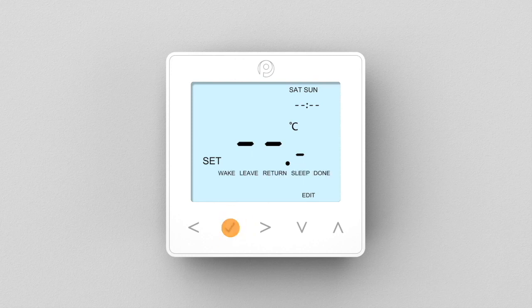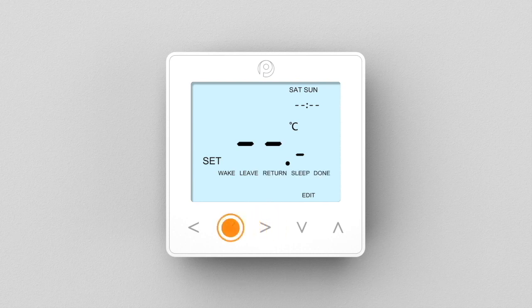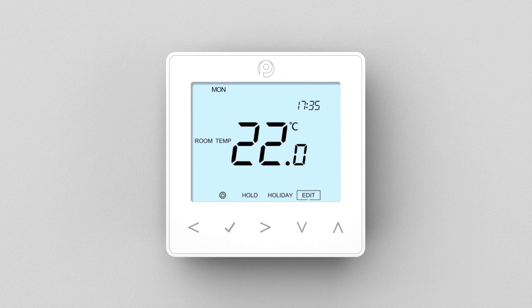You can do this for any of the four comfort levels. When you've finished, select done to confirm. The disabled level will now be ignored and the previous and next levels will now run consecutively.